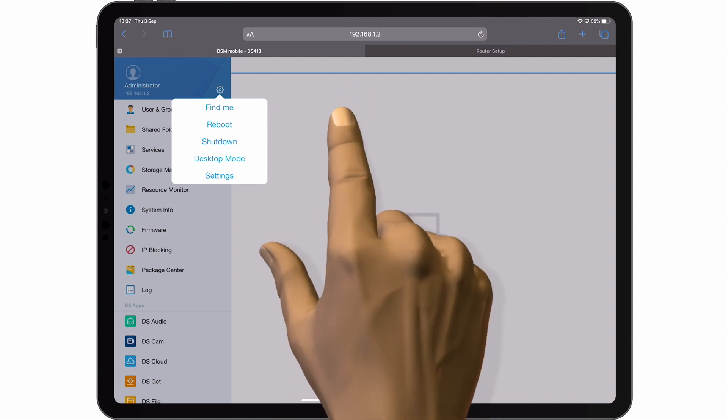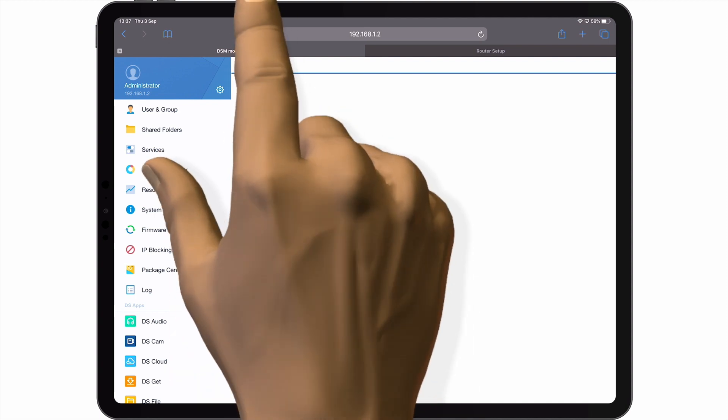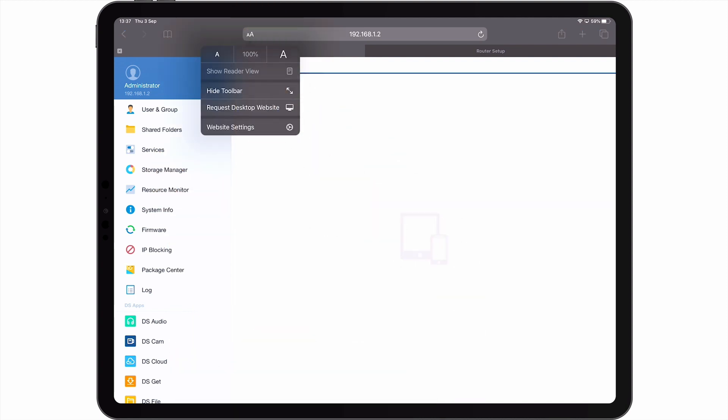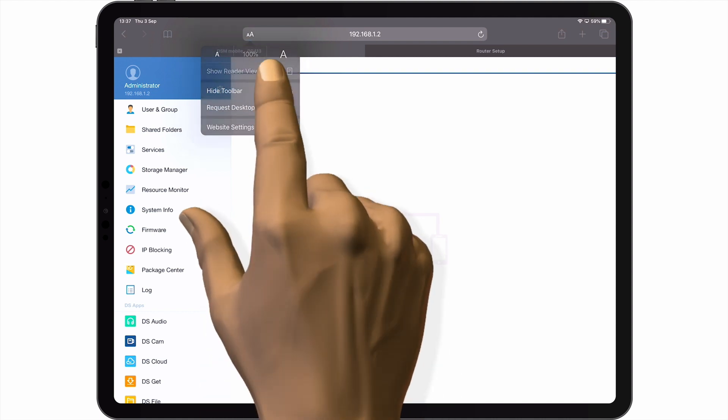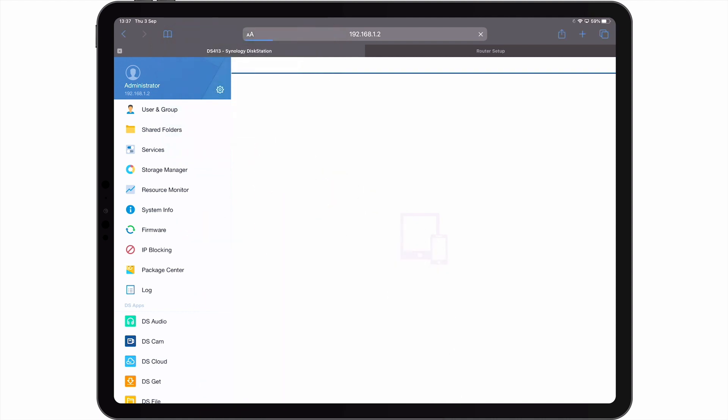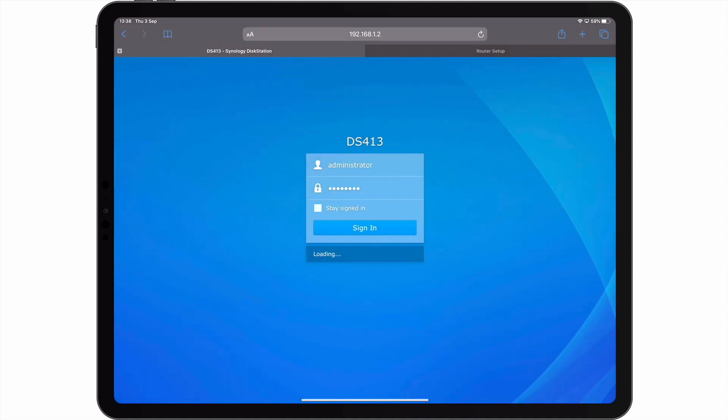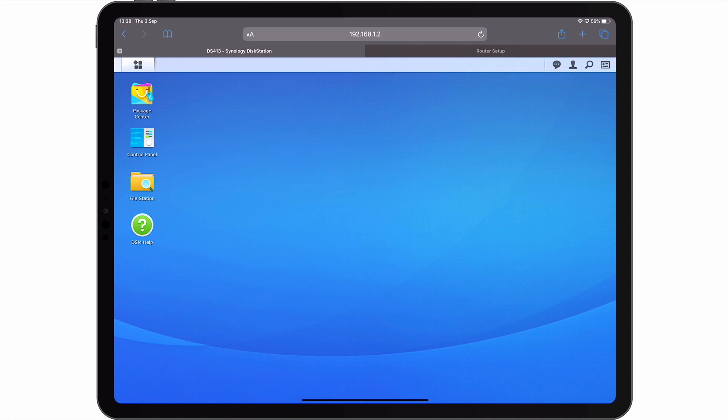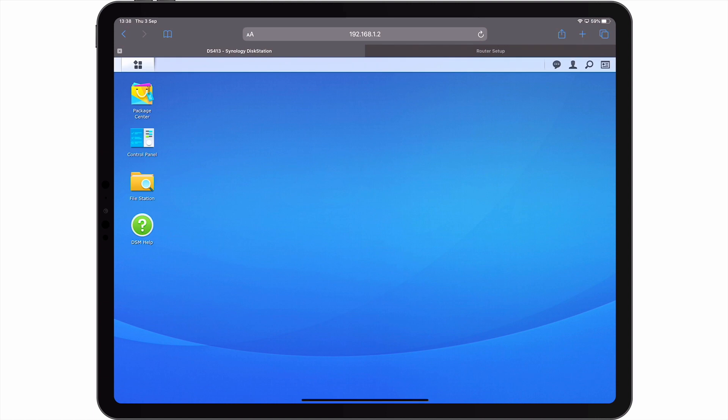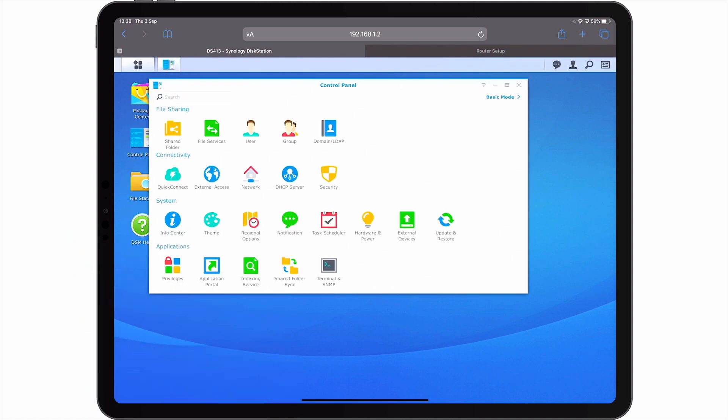On the left side of the address bar, we have a double A icon. When we select this icon, we are presented with a drop down menu. If we select the option Request Desktop Website, while we have been logged out of DiskStation Manager, when we log back in, the DSM appears and behaves in the same way that it would in a desktop web browser.